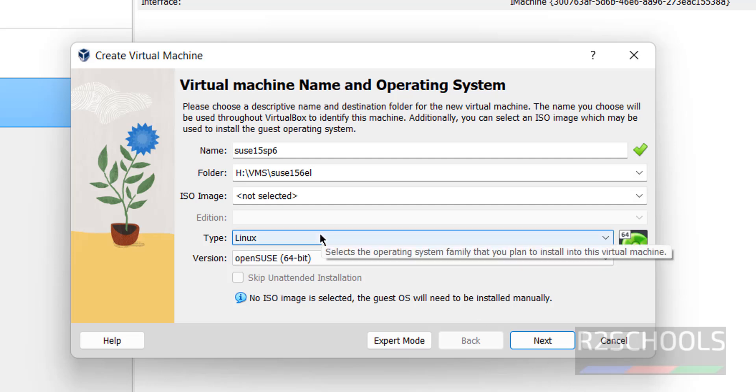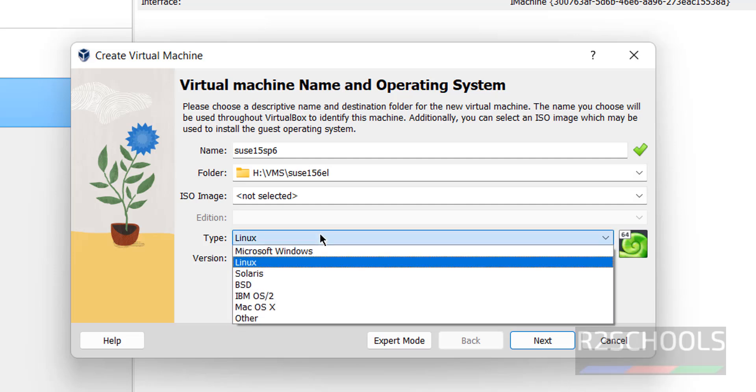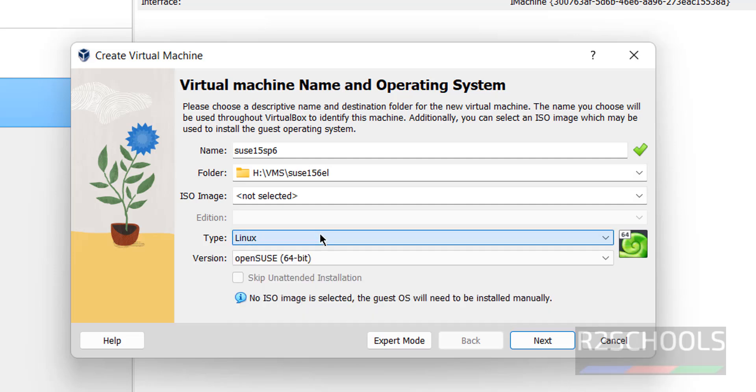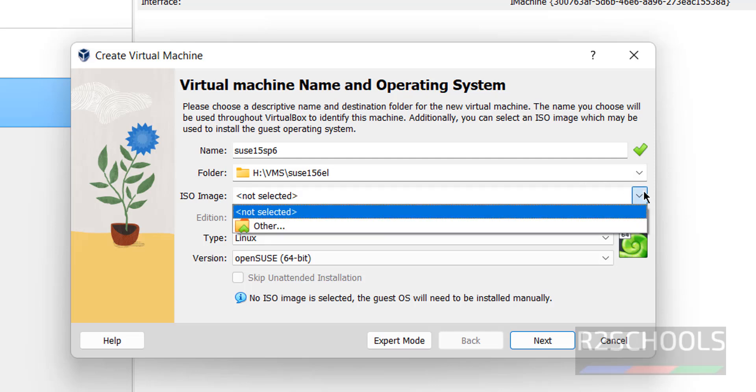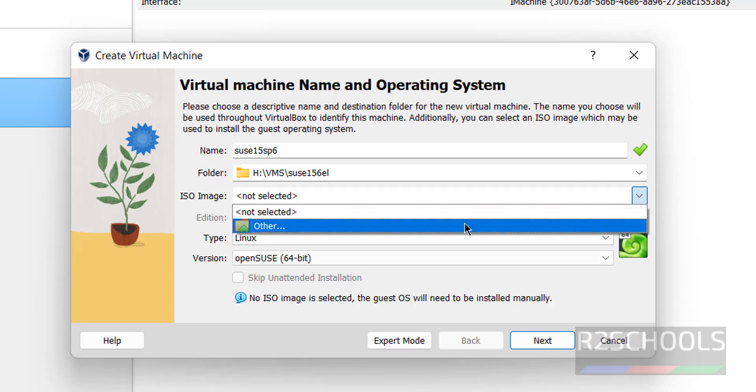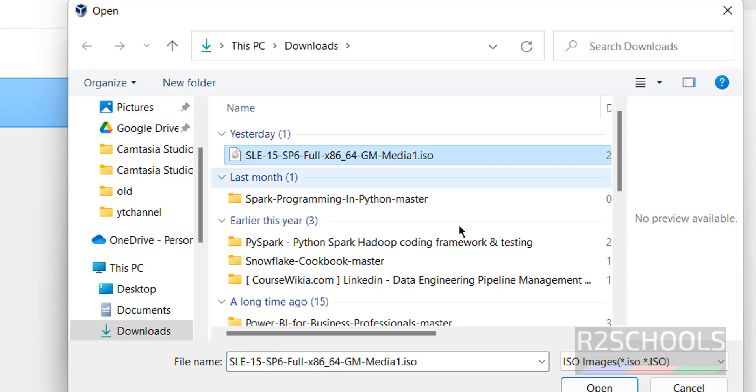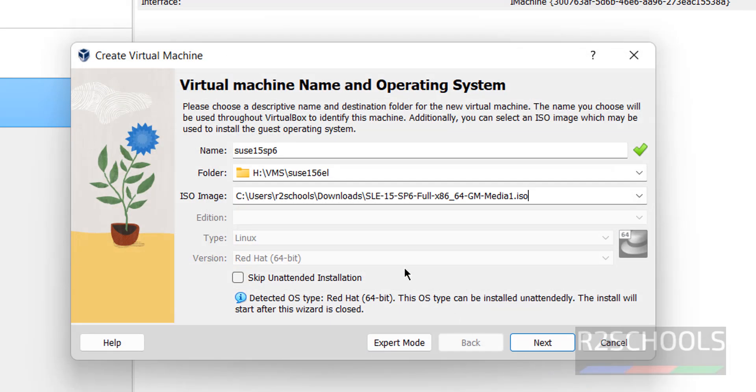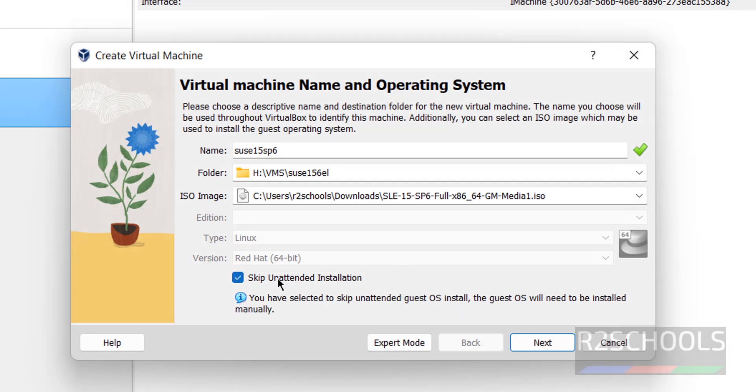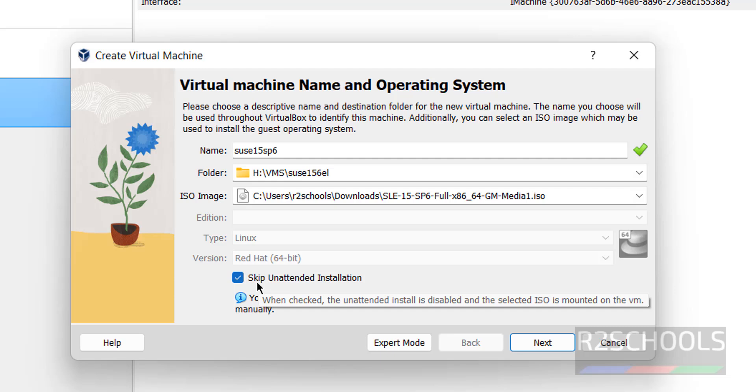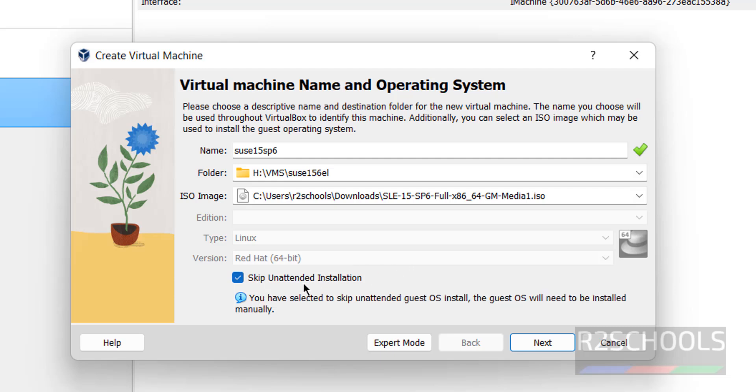Then select the folder, then select Linux, then next ISO image, select the ISO image that we have downloaded, select it and click on open. Then we have to select this skip unattended installation, which means it is not automated installation, so select it and click on next.